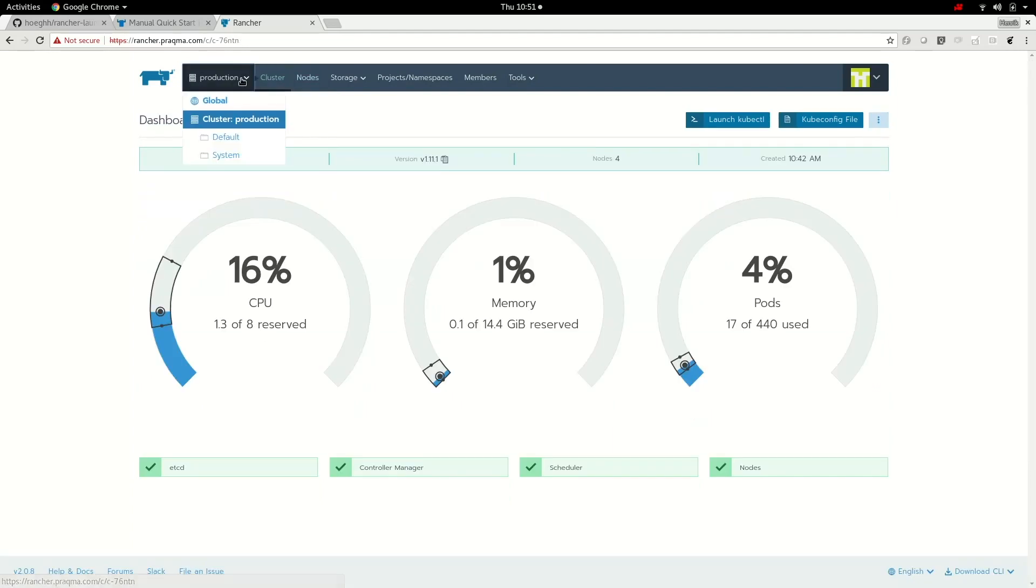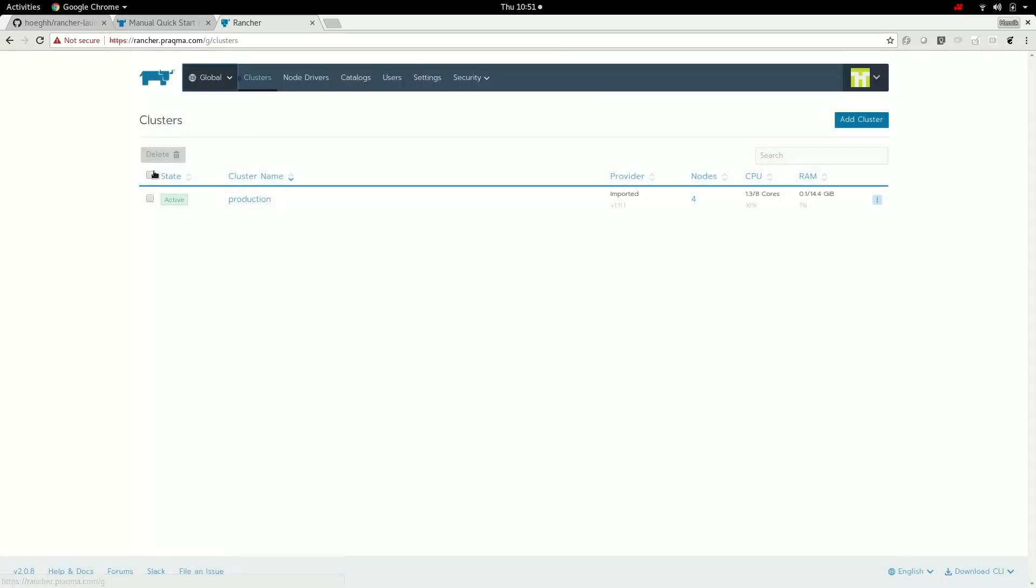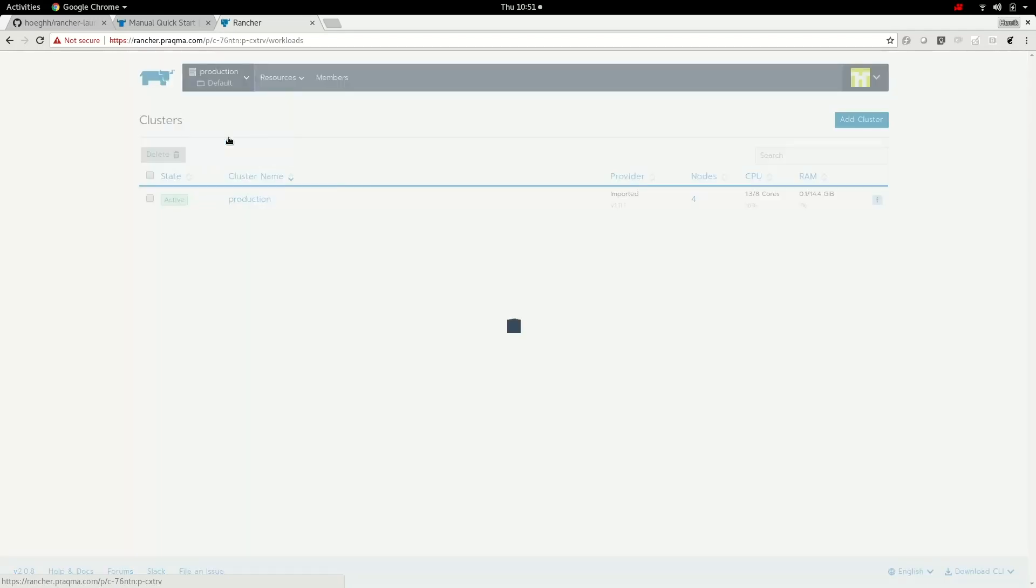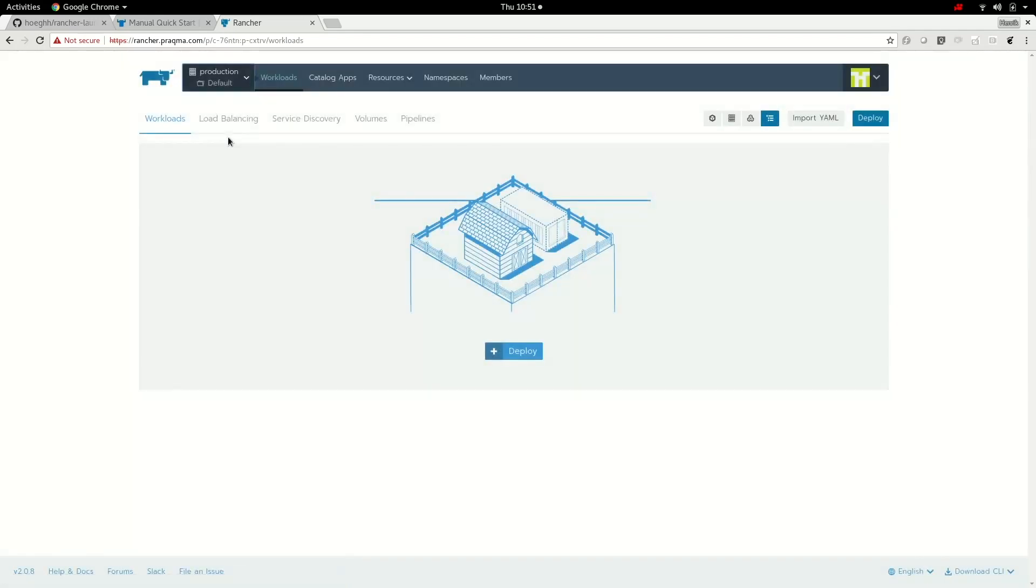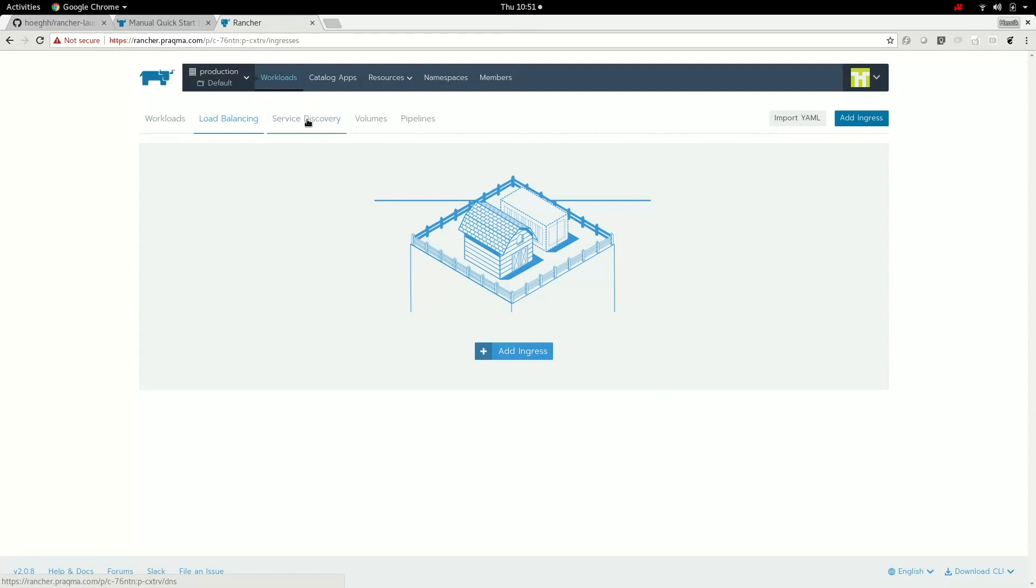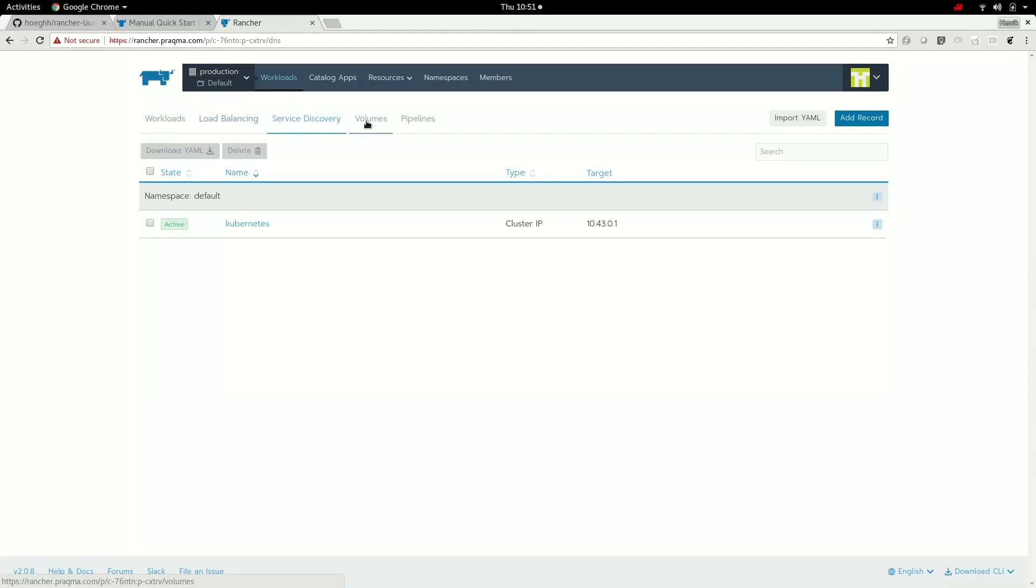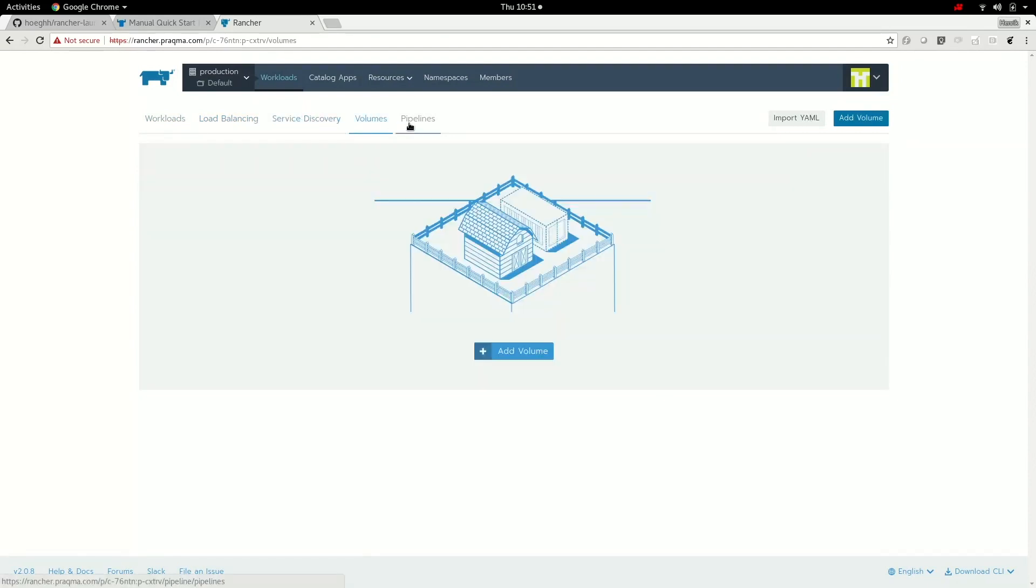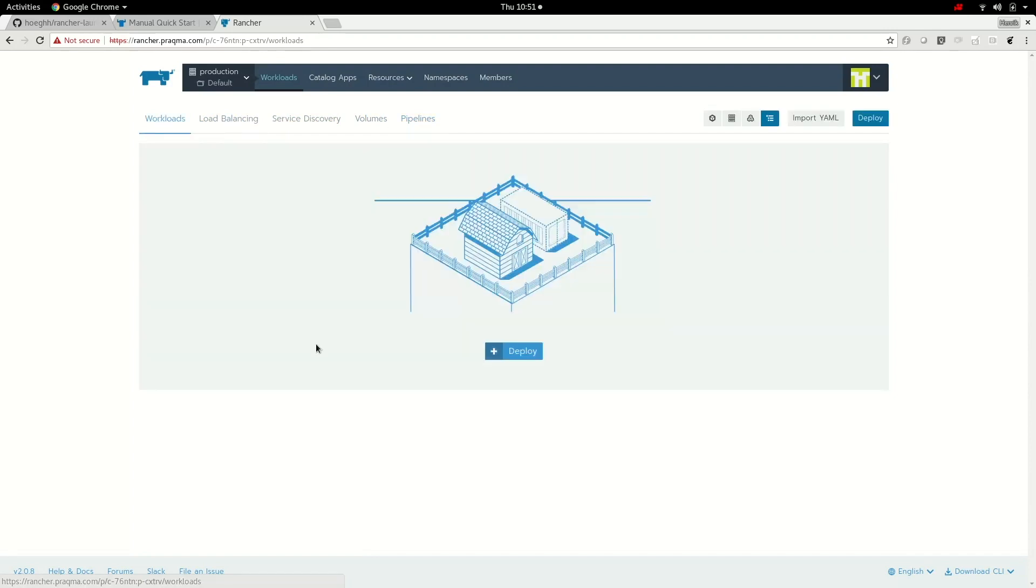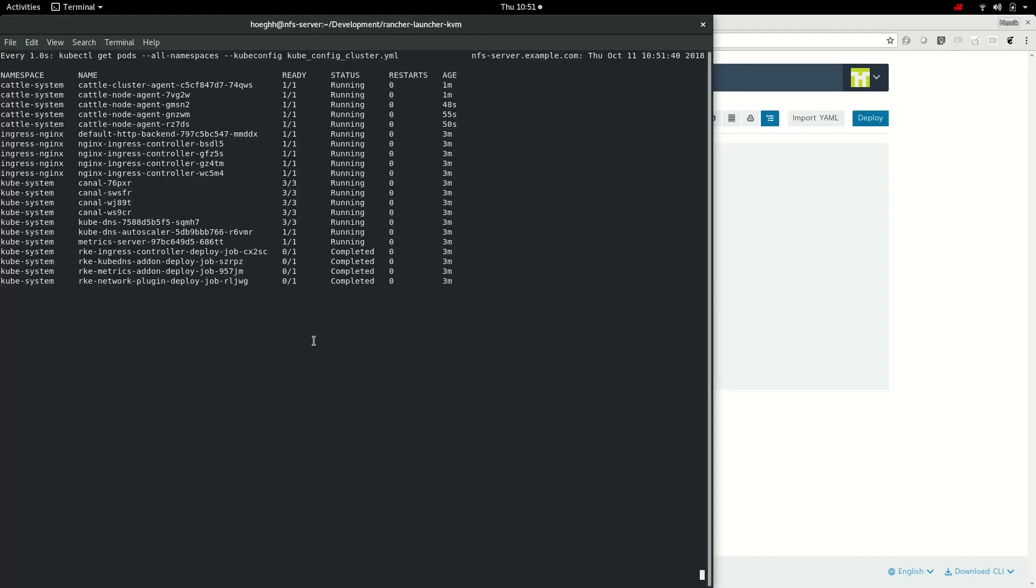We can go in here. You can see globally we have our clusters. We have the production one. We can see we can go into the actual cluster. We can go into the projects or namespaces here, like default. And here we can see load balancing, service discovery. That's the services, volumes and pipeline thing. So let's deploy an application.